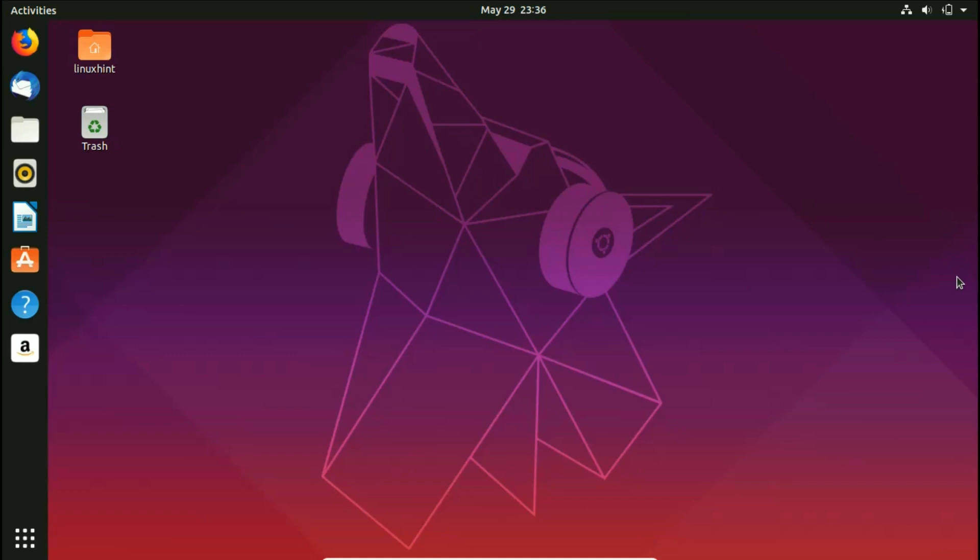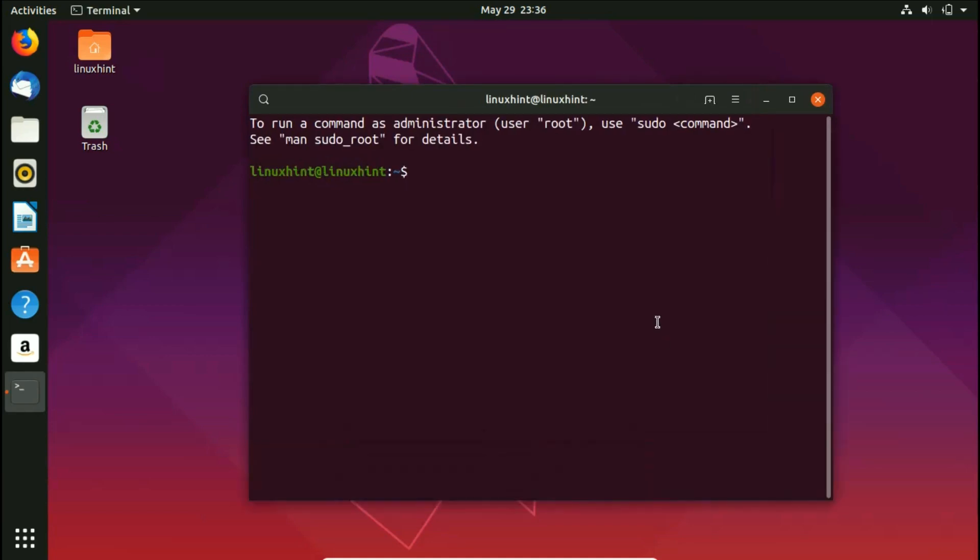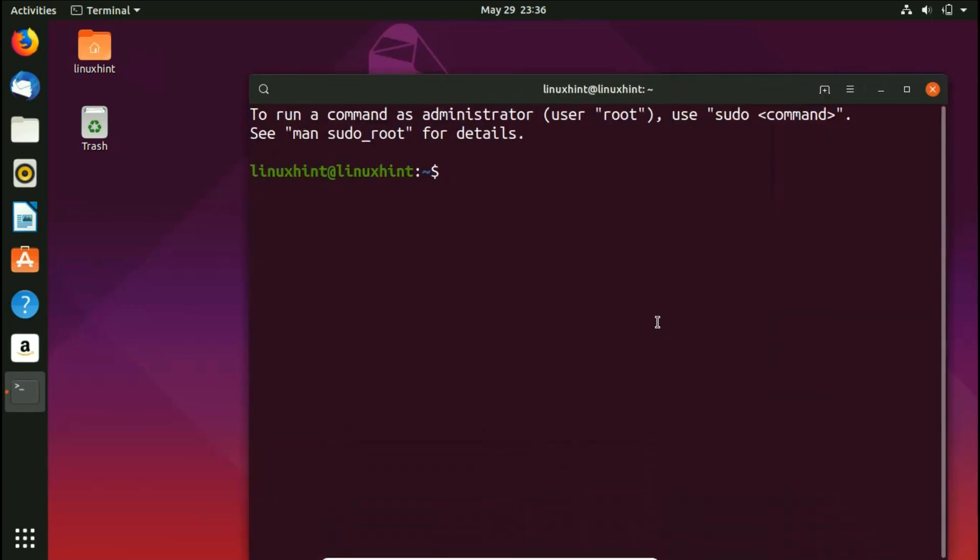First of all, we have to press Ctrl+Alt+T and we would open up our terminal. After that, I'm gonna zoom in a little bit so that you can see clearly.